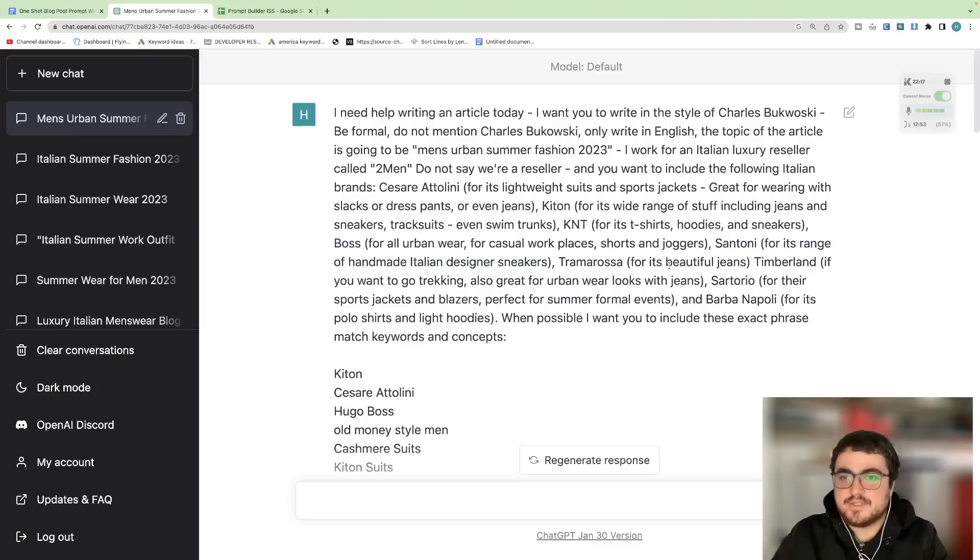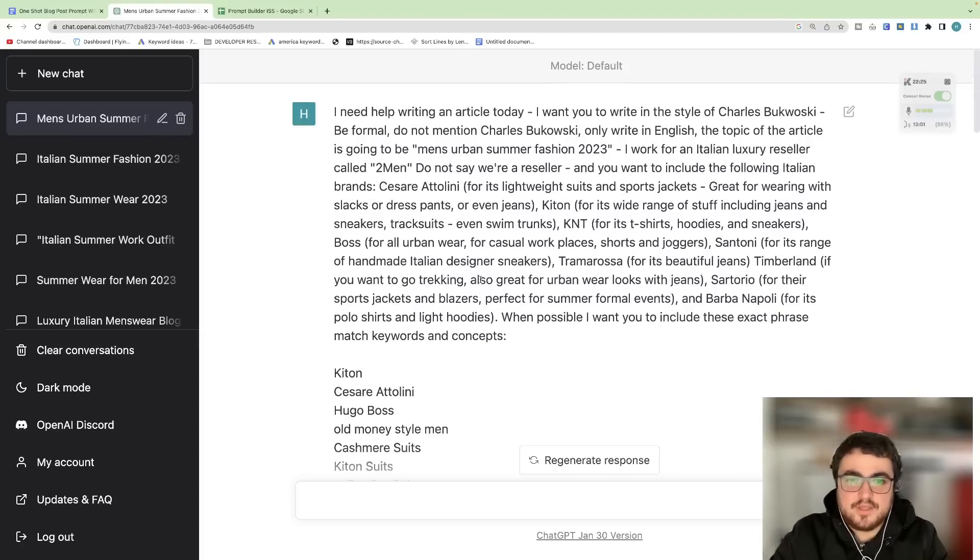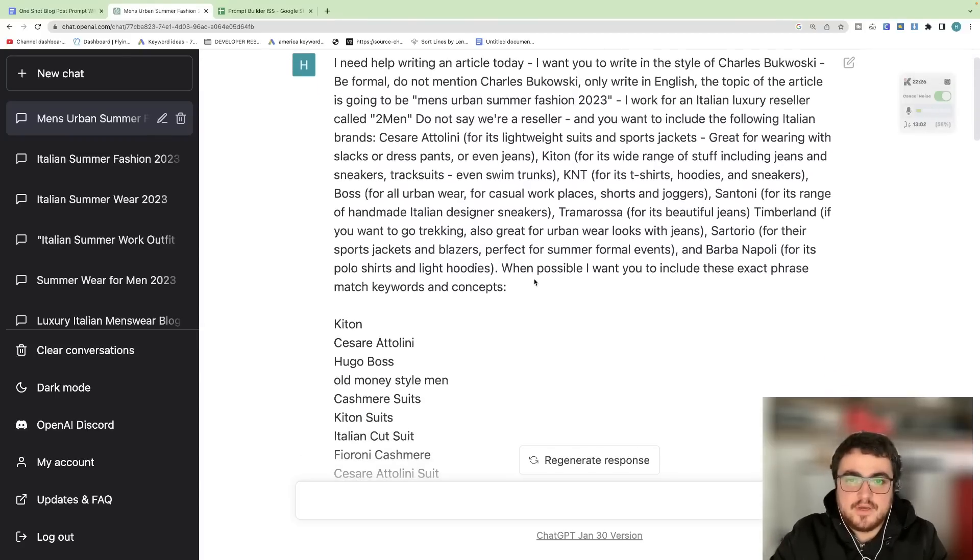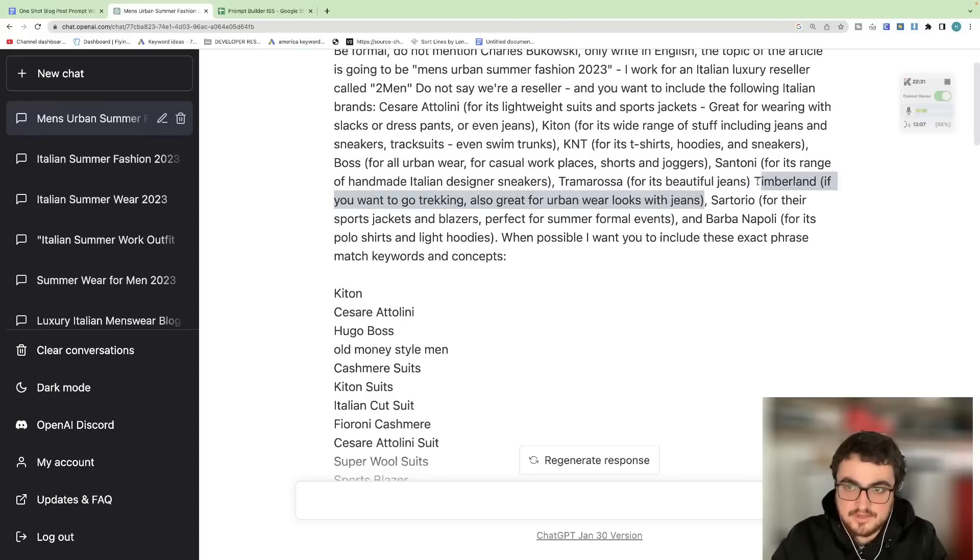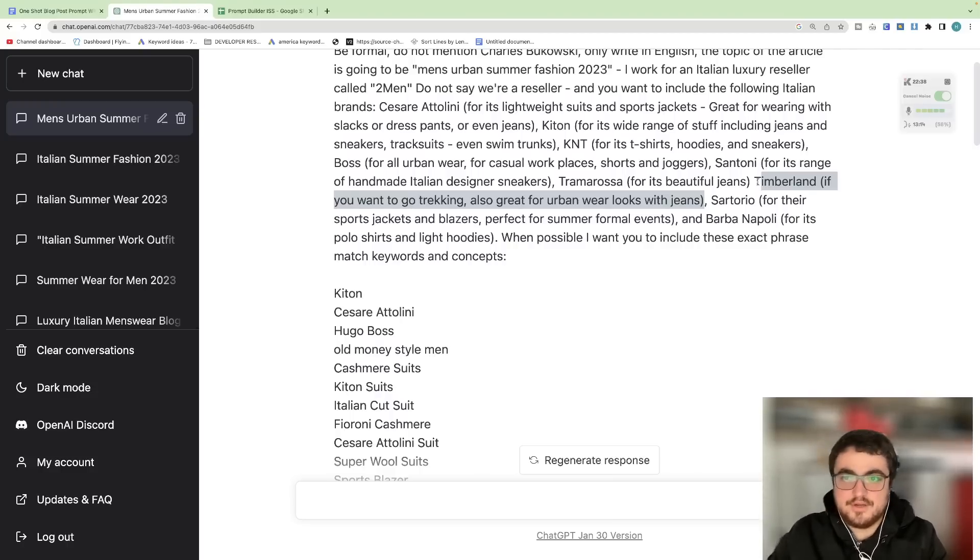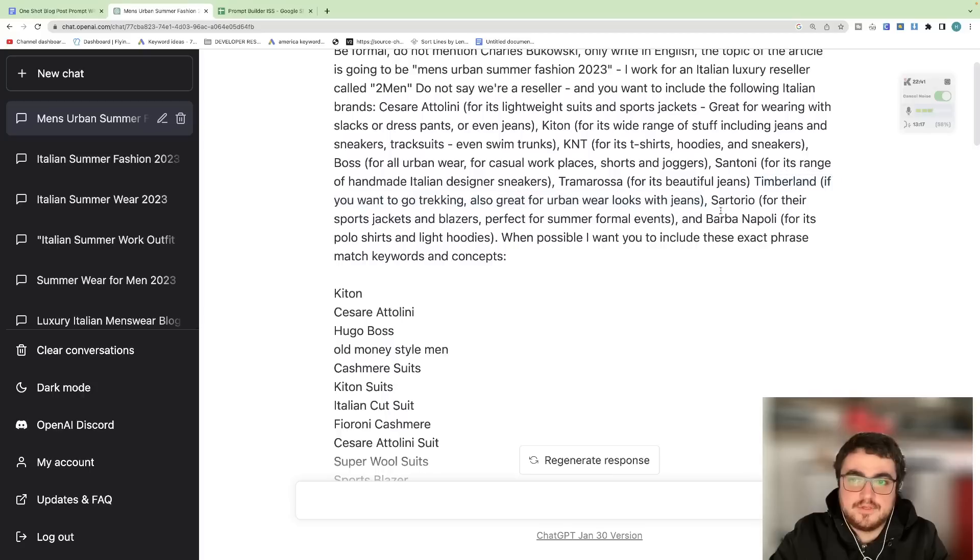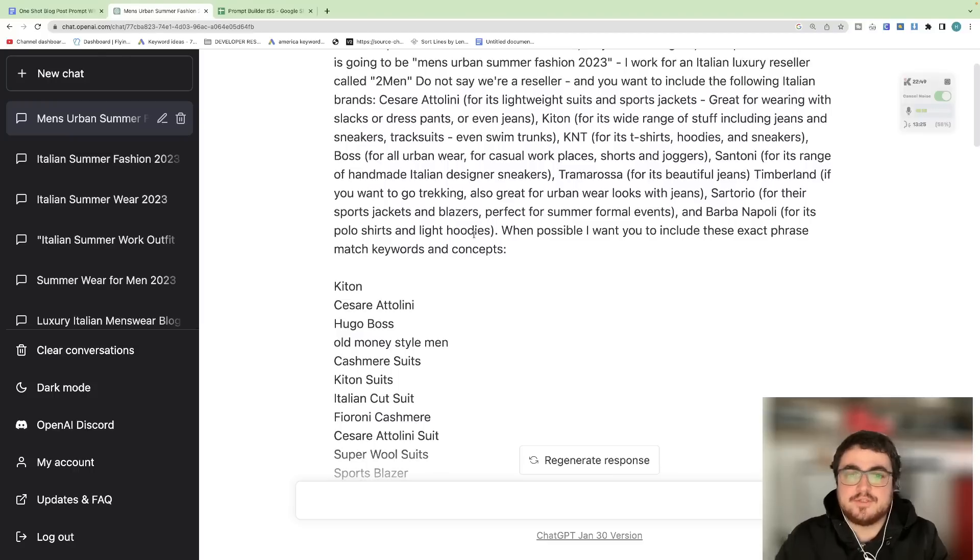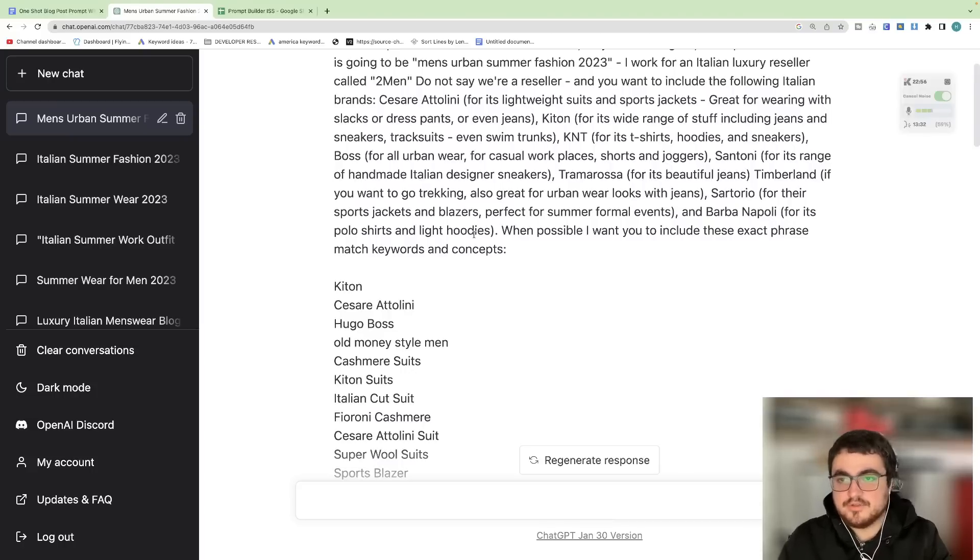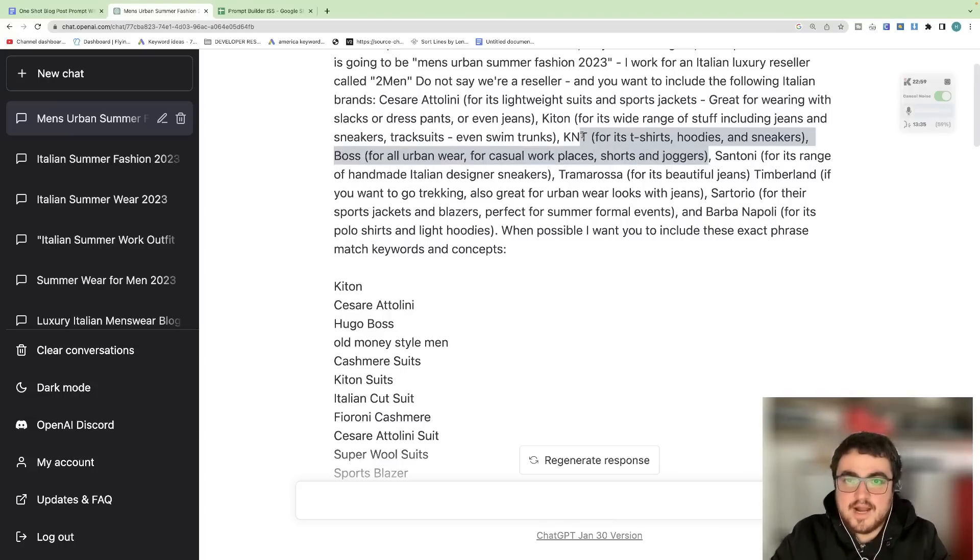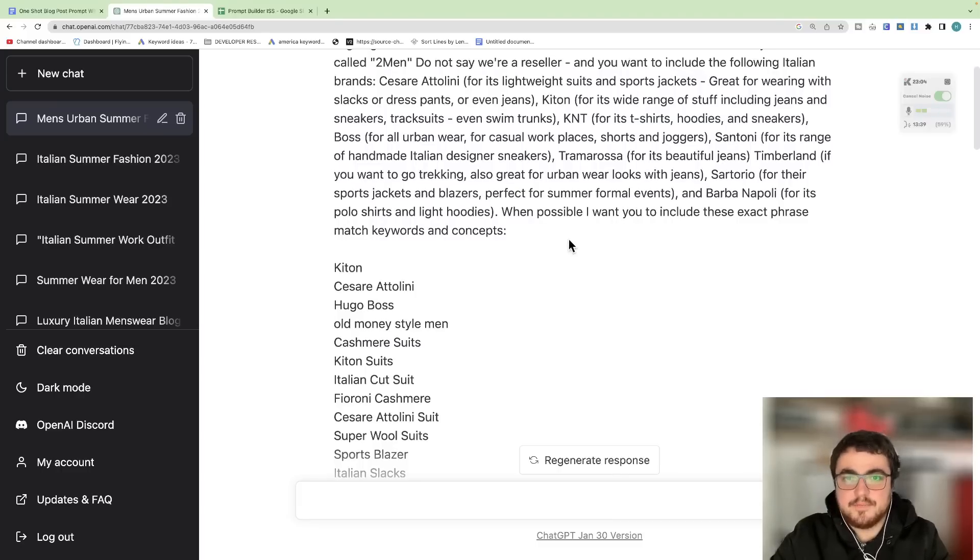Tramarosa for its beautiful jeans. Again, we only sell Tramarosa jeans, so this is a vital part of the process. Timberland if you want to go trekking, also great for urban wear, looks for jeans. So this is even better. I introduced the concept of Timberland, we only sell Timberland boots. Timberland boots are good for trekking, this is from my own brain. So you input that into the prompt. Sartorio for their sports jackets and blazers, perfect for summer formal events, and Barba Napoli for its polo shirts and lightweight hoodies. So depending on what article you're writing you will change your prompt to fit that article and you will change the products that you include in brackets after the brand depending on what you're selling or depending on what the article is about.